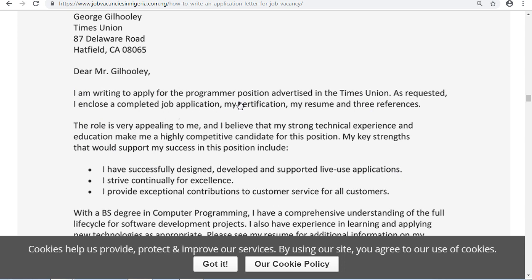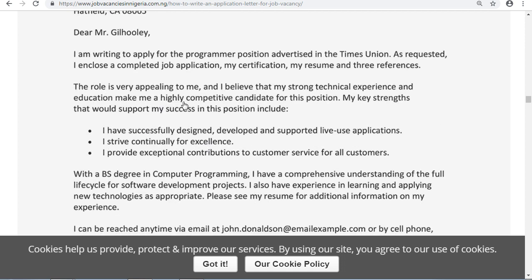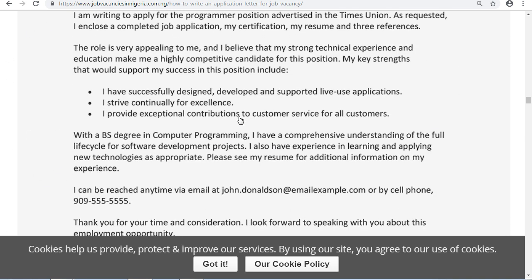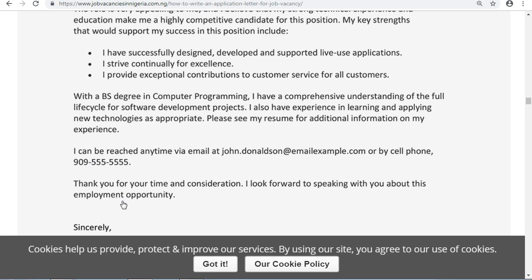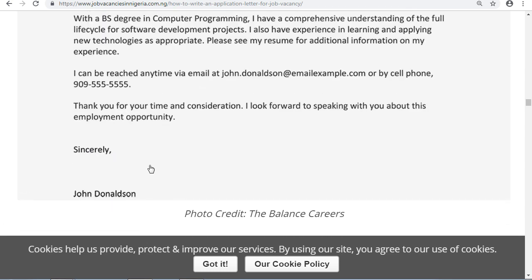The letter reads: 'I am ready to apply for the programmer position advertised in the Times Union. I include a complete job application, my certification, my resume, and three references. I believe my strong technical experience and educational background make me a highly competitive candidate. My key strengths include successfully designing and developing live-use applications, striving for excellence, and providing essential contributions to customer service.' You can see the first, second, and third paragraphs, plus the closing.